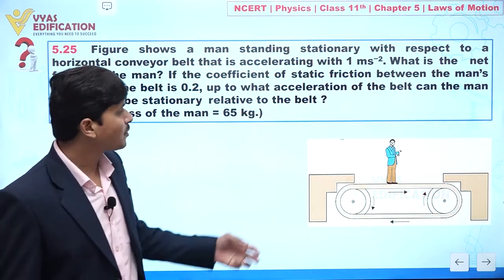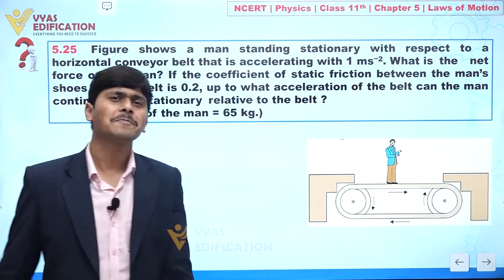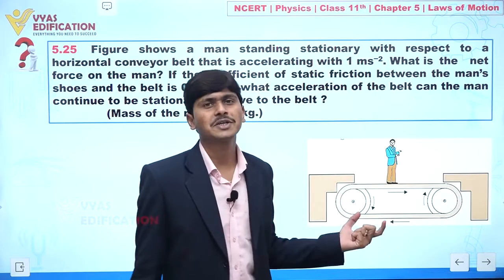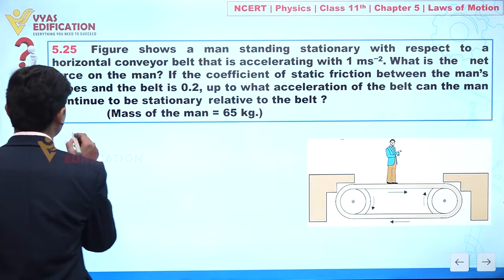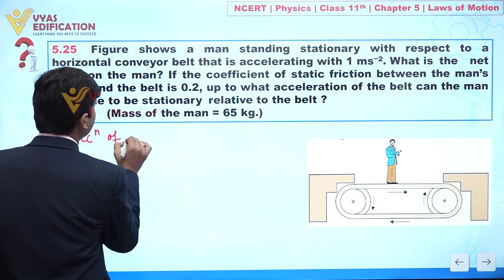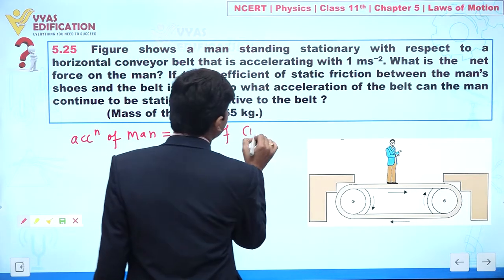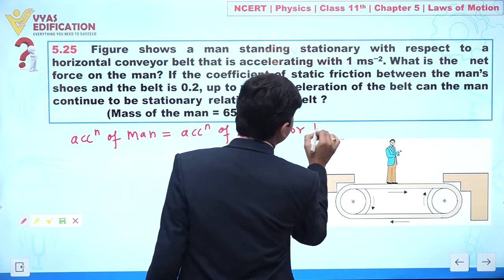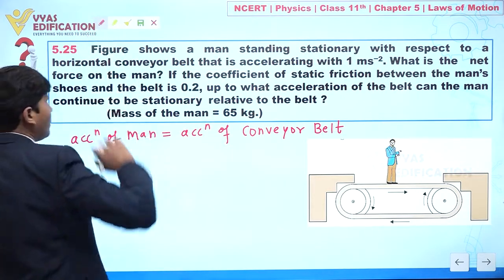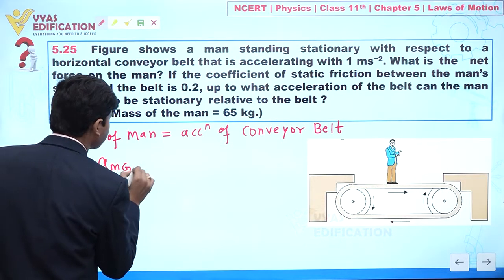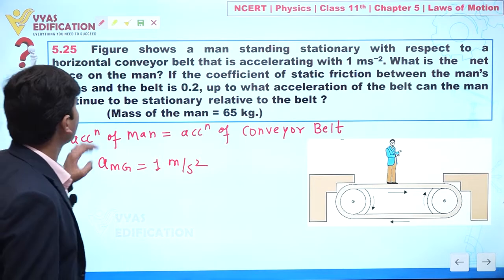If you place yourself on this conveyor belt, you will feel that this person is stationary with respect to you. So we can write one important result: the acceleration of the man is equal to the acceleration of the conveyor belt. Therefore, the acceleration of the man with respect to the ground is 1 meter per second square.